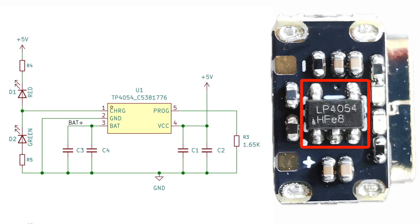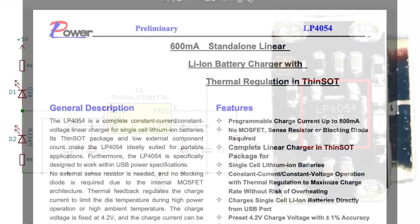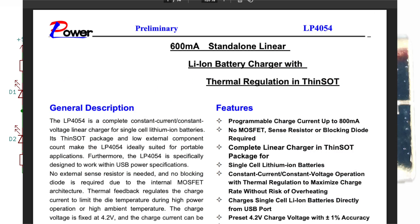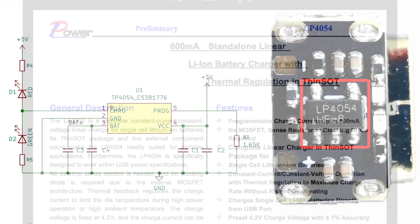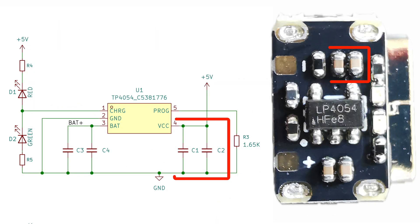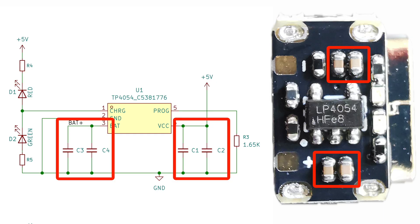The main chip is the LP4054. This is a linear lithium-ion battery charger. We've got a couple of decoupling capacitors on the 5V supply and another couple on the battery side of things.